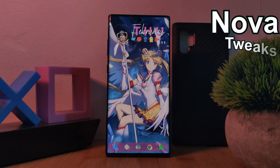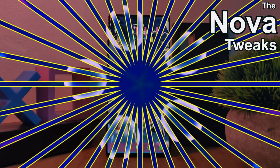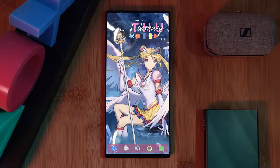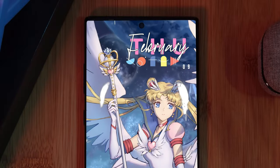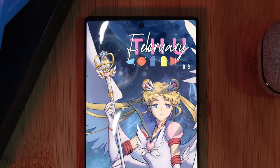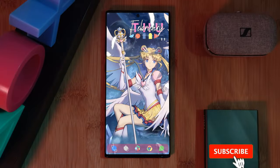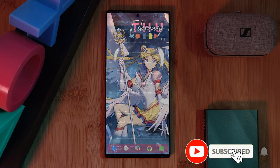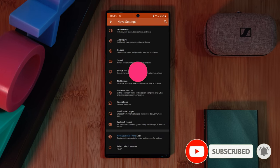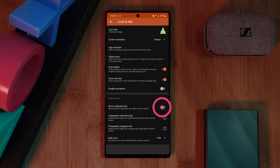Let's kick things off with some Nova Launcher tweaks, starting with removing that notification bar from our home screens to give us this clean look. For this, within Nova Launcher settings, just simply head into the look and feel section, and under notifications, make sure to disable this option right here.